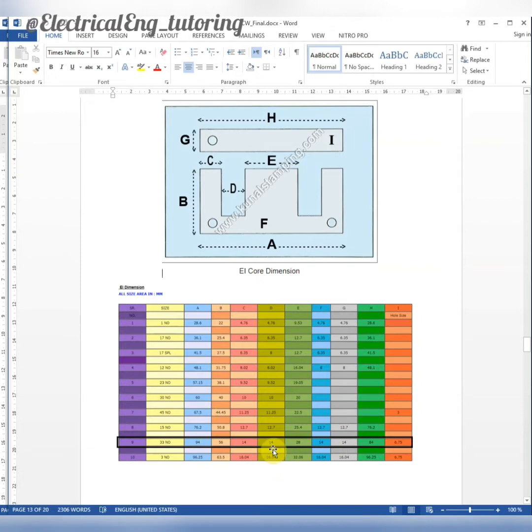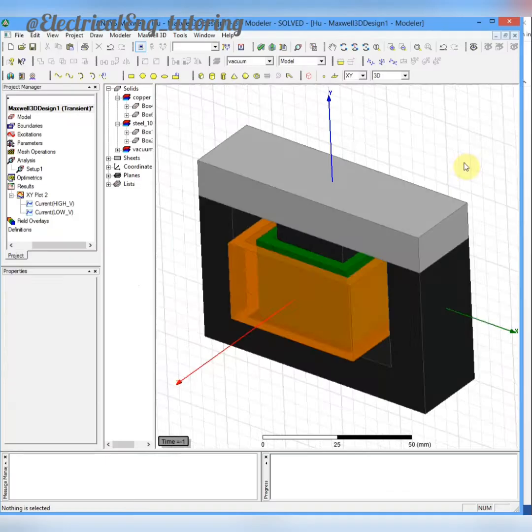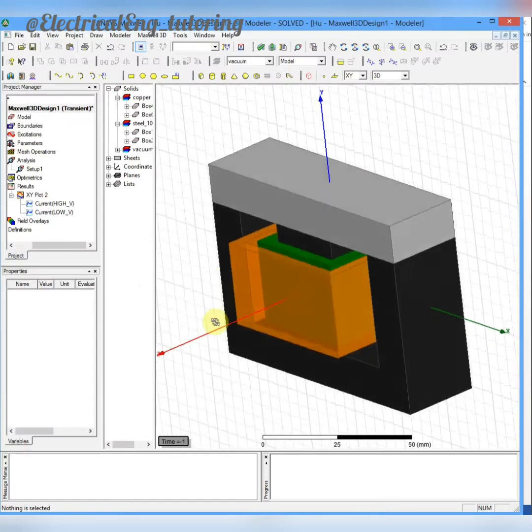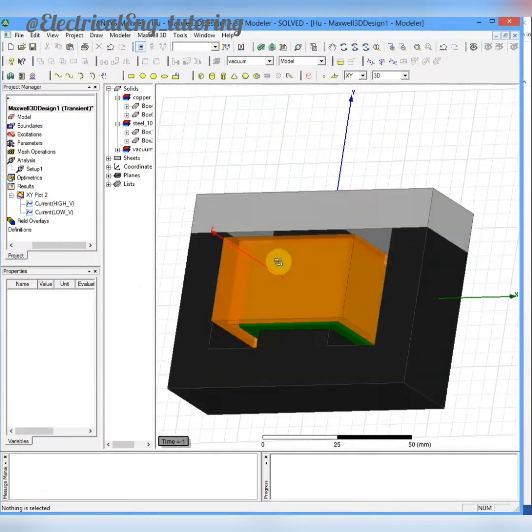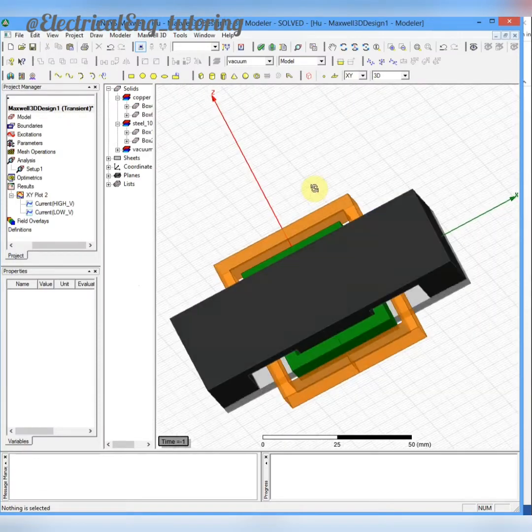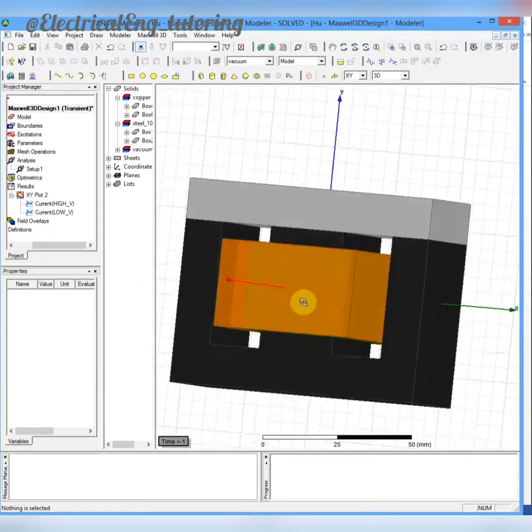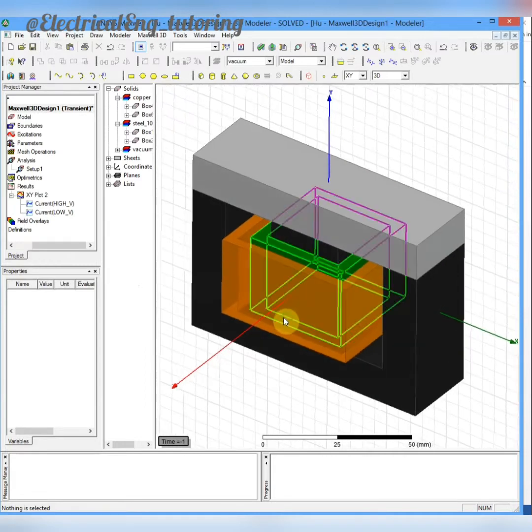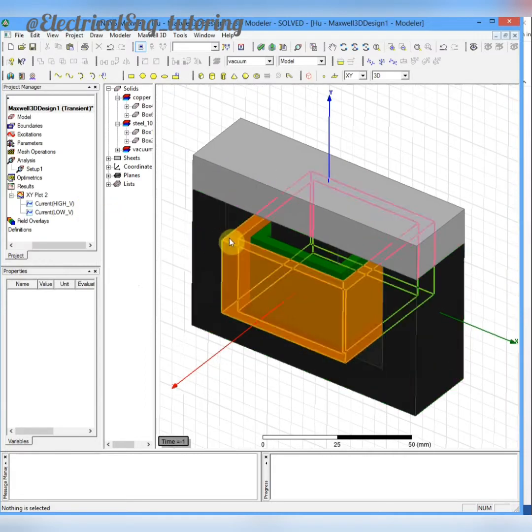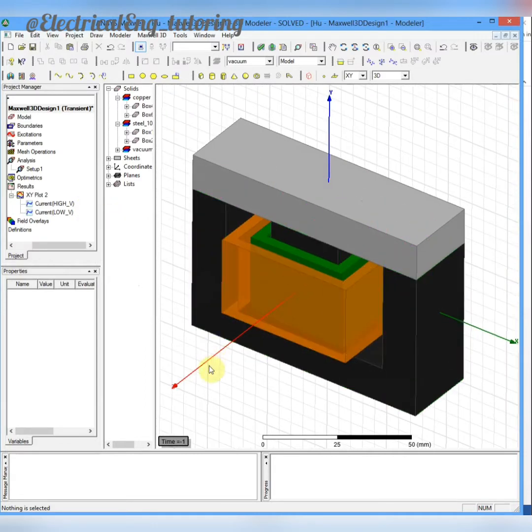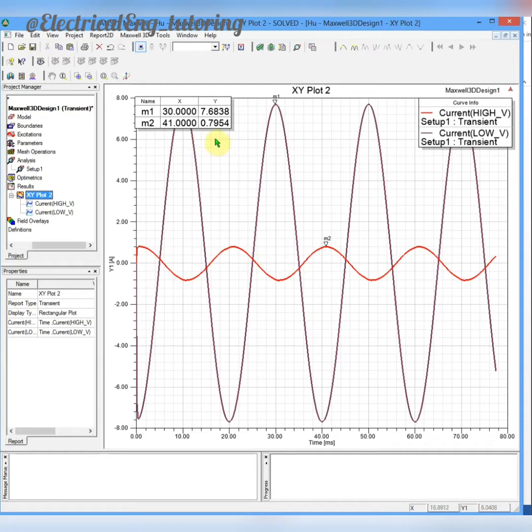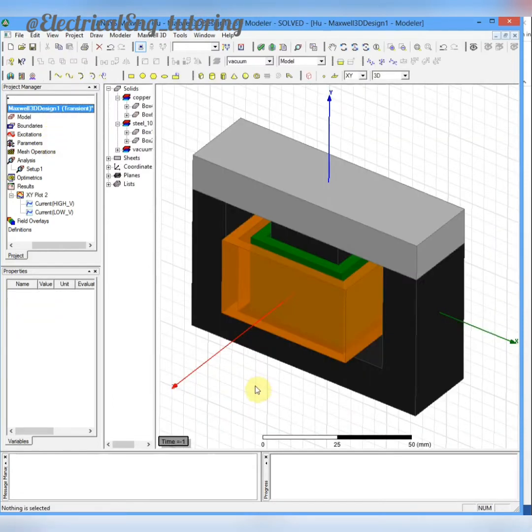Here is the final simulation of the transformer. It is the single-phase EI core transformer that I have simulated and got the results. The transformer ratio was 1 to 10, and here we can see the current ratio is 1 to 10. Now we are going to start simulation and get started with ANSYS Maxwell software.